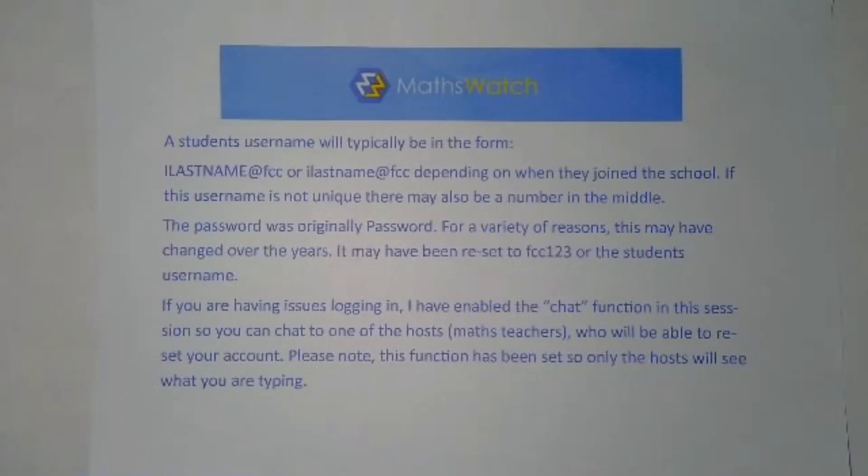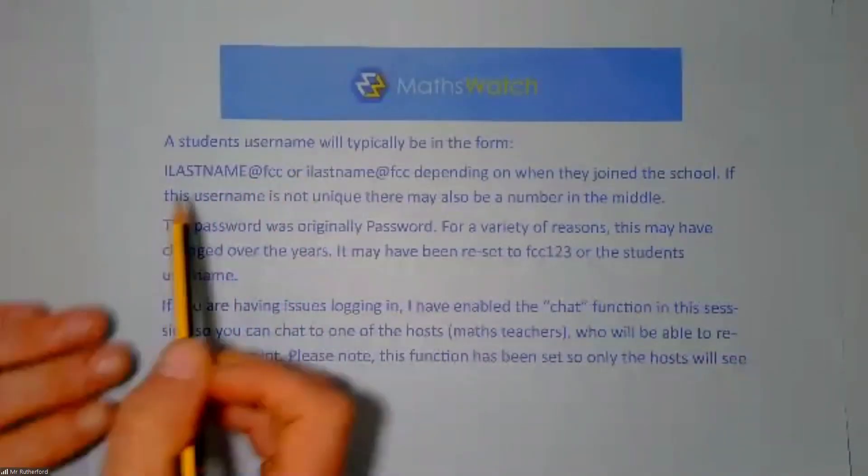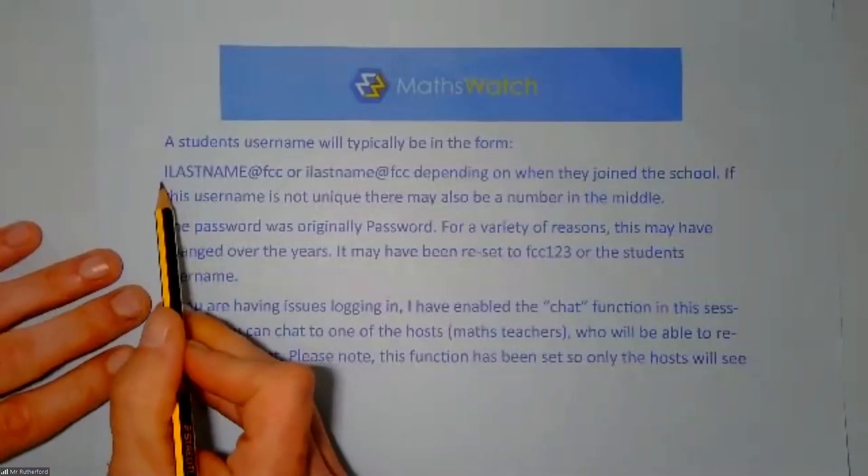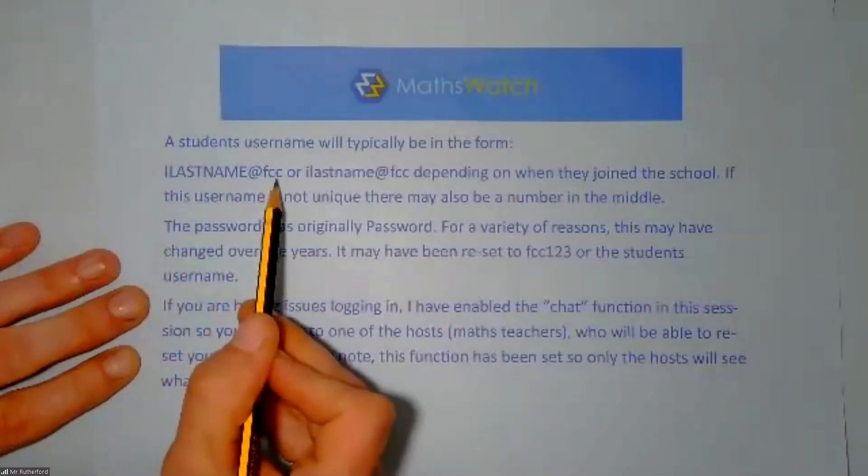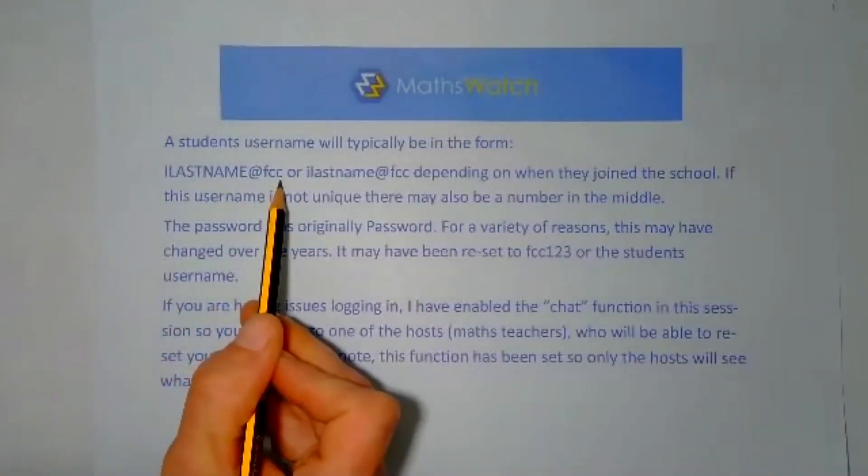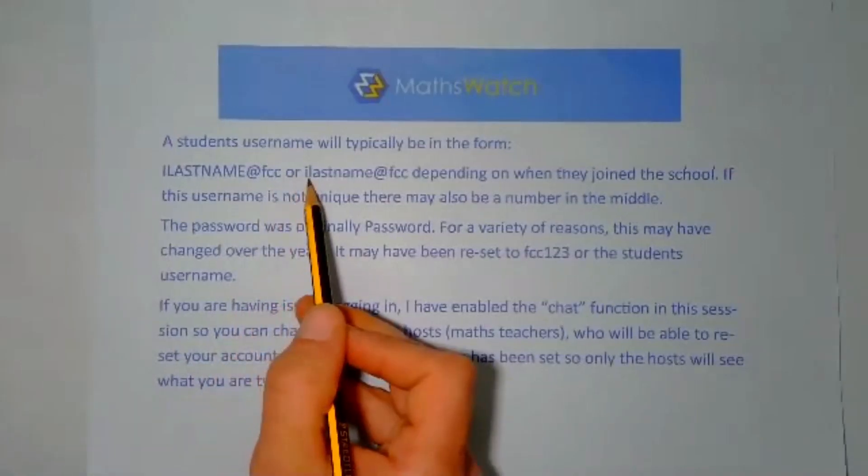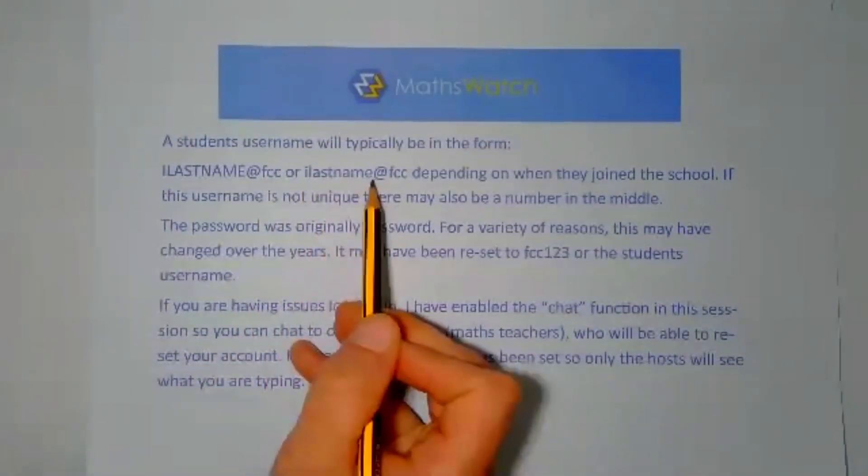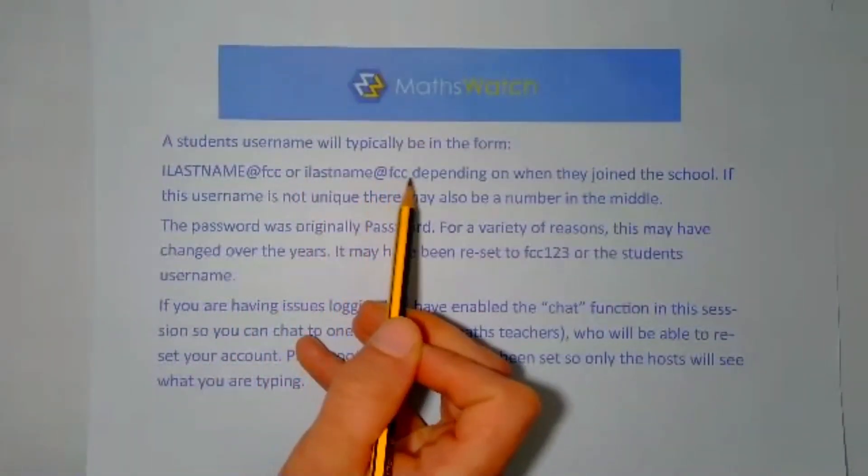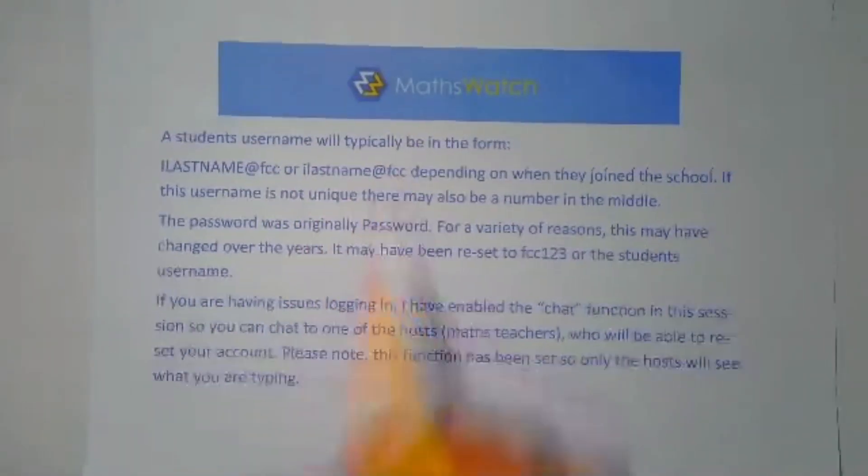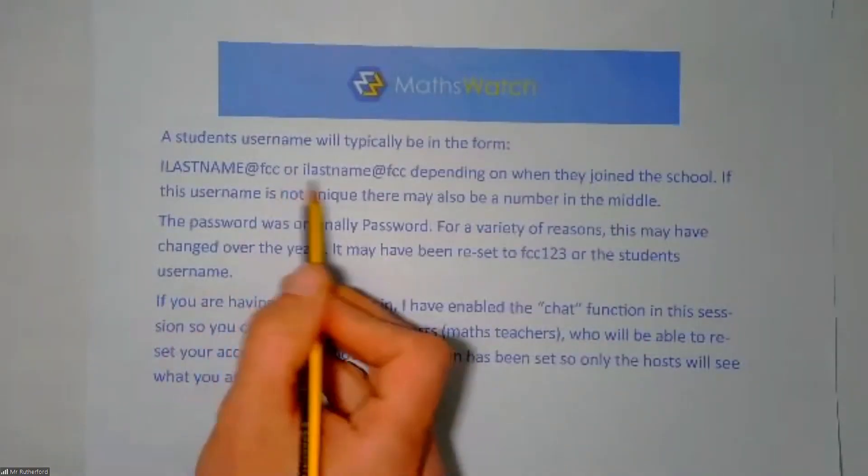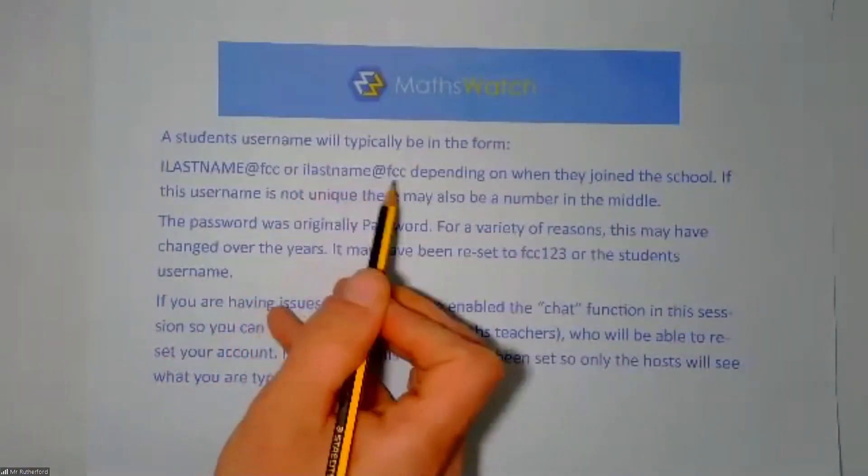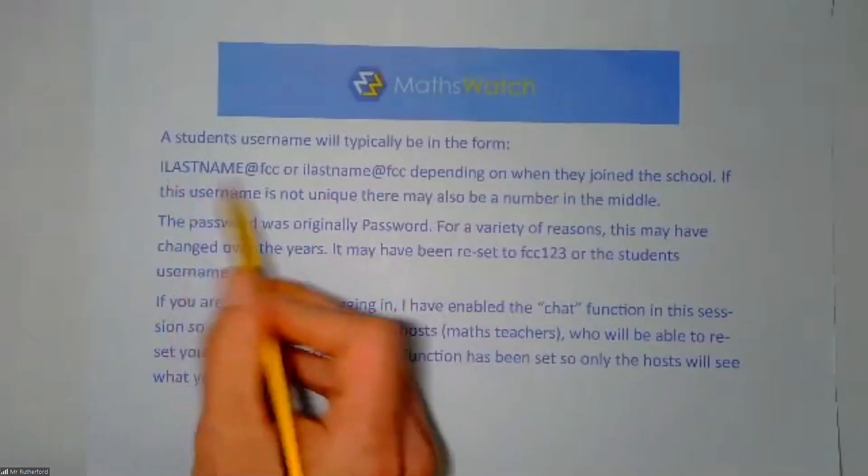First, the login details are here. Your login might be your initial and your last name in capitals at FCC in lowercase, or first initial last name in lowercase and then at FCC. If you joined after a certain time, it will be lowercase; before a certain time, uppercase.